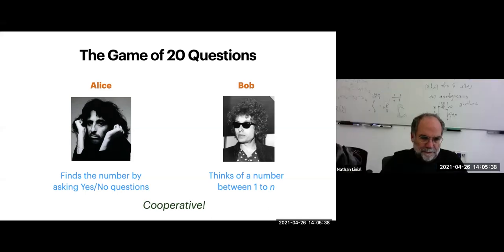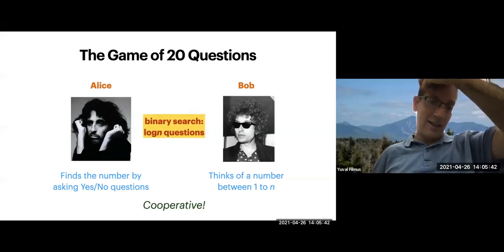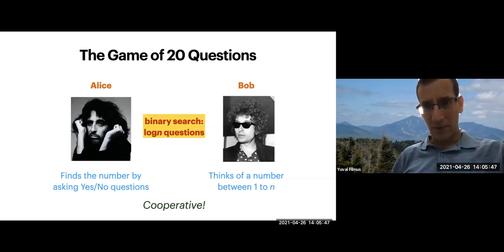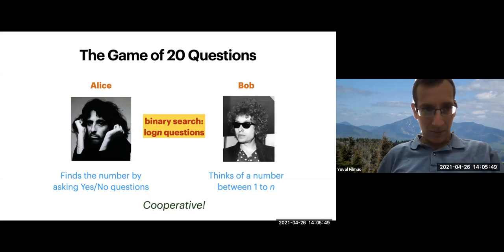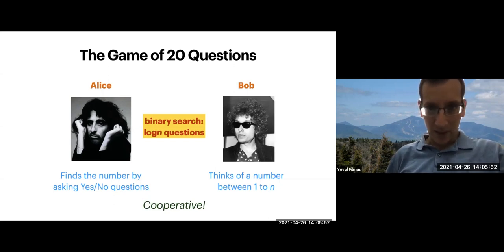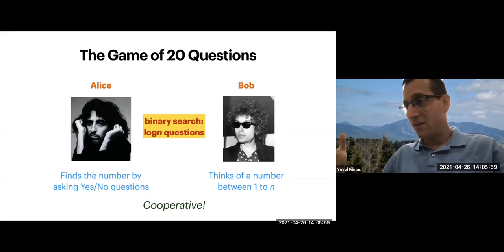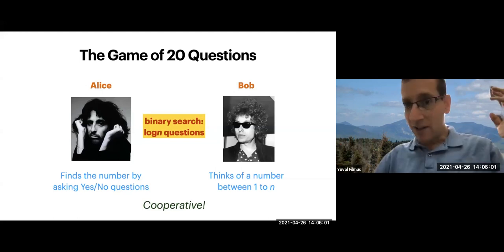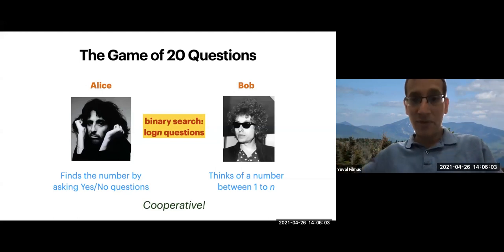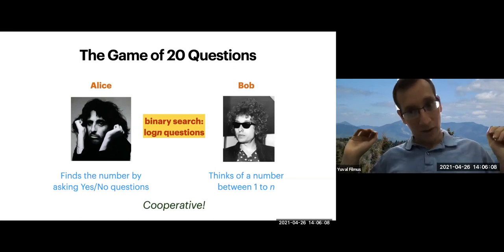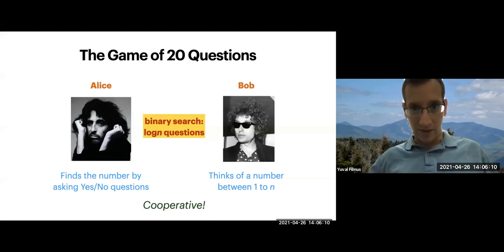Log base 2 of n - that wasn't too hard. Of course, this game is a bit boring. In the literature, there are several ways of making it more interesting. Perhaps the most celebrated way is by allowing Bob to lie - you can be allowed to lie k times, maybe half the time, maybe half the time in each prefix. But we concentrate for the moment on a different way to make this game more interesting: making it distributional.